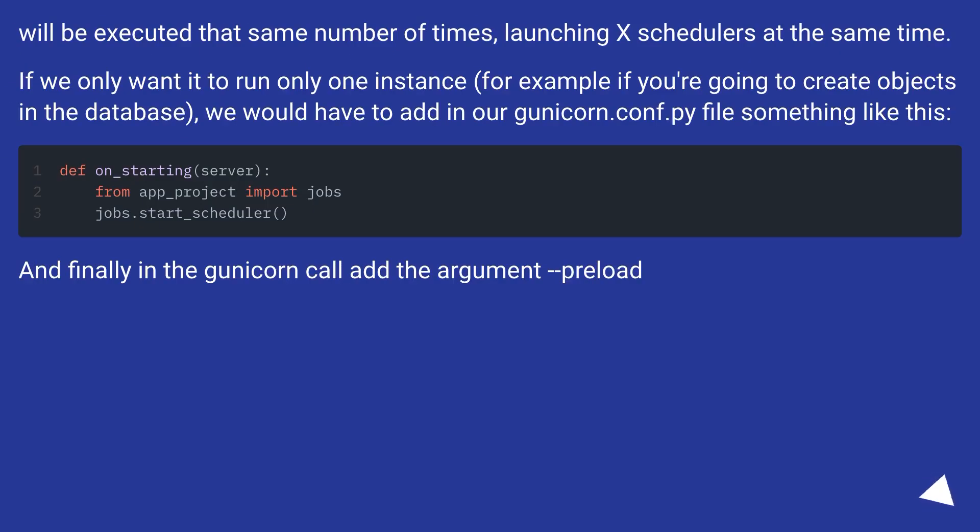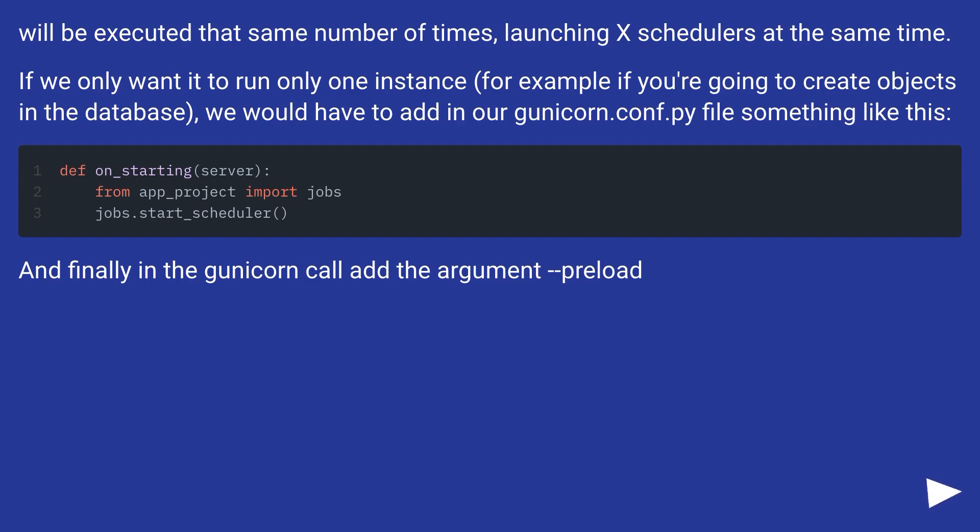we'll be executed that same number of times, launching X schedulers at the same time. If we only wanted to run only one instance, for example if you're going to create objects in the database, we would have to add in our gunicorn.conf.py file something like this.